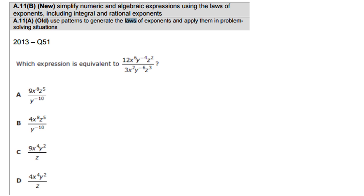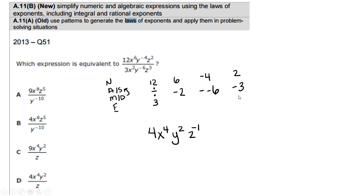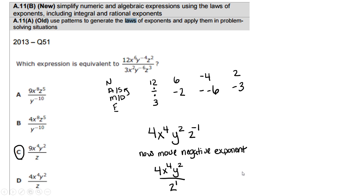Here are your 2 STAR release questions. Question 1 involves only division — a fraction — so subtract the exponents. Divide coefficients: 12 divided by 3 is 4. Subtract x exponents: 6 minus 2 gives x to the 4th. For y: negative 4 minus negative 6 is the same as negative 4 plus 6, giving y squared. For z: 2 minus 3 gives z to the negative 1st. Move that negative exponent to the denominator. Final answer is C.